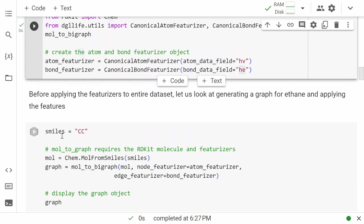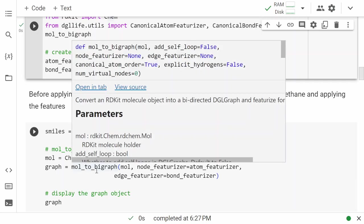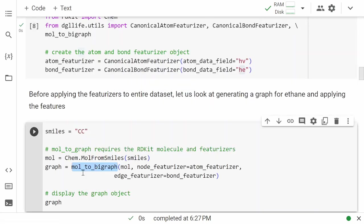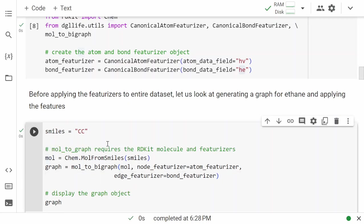There's a mol-to-graph object that converts SMILES to a molecule, and you can pass in the node featurizer and bond featurizer to actually get the graph out of SMILES. Here we are going to use ethane — ethane converted to a molecule, then to a graph — and let's see what the graph looks like.